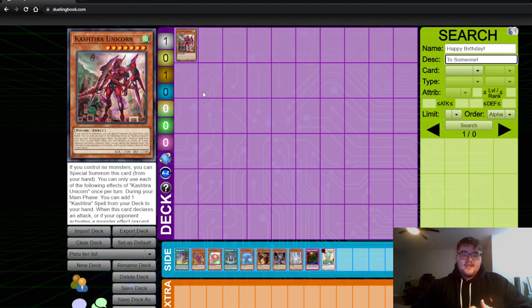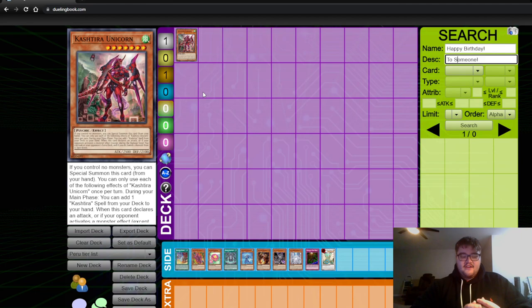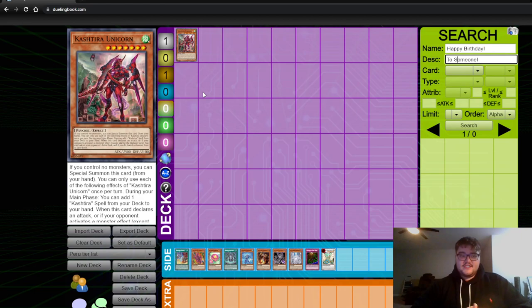I think that because of how diverse the options the Kashtira deck has of how it can be played, that some variant of it will win the tournament. It's just too difficult to prepare for from all different angles and we're still so early in the format that if there is a Silver Bullet, no one has really found it yet.